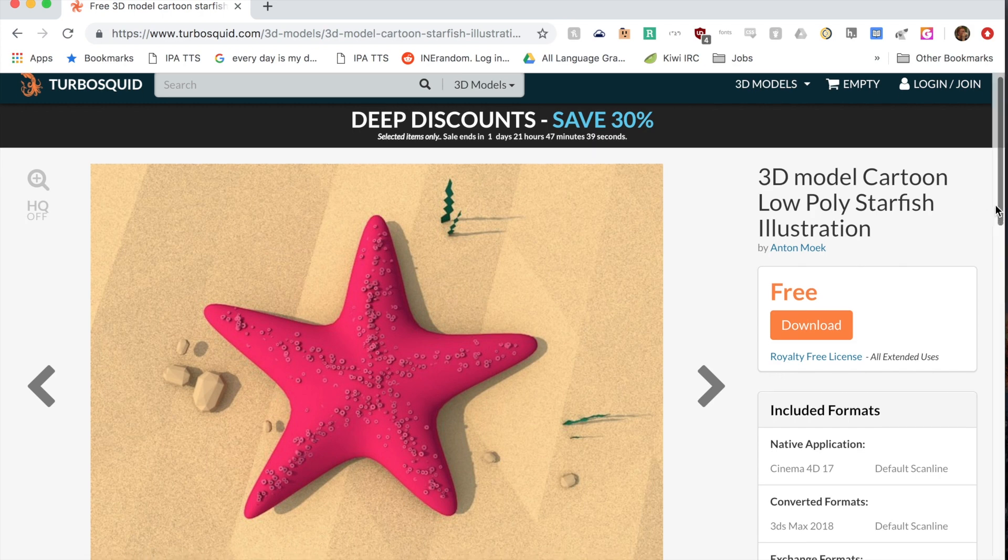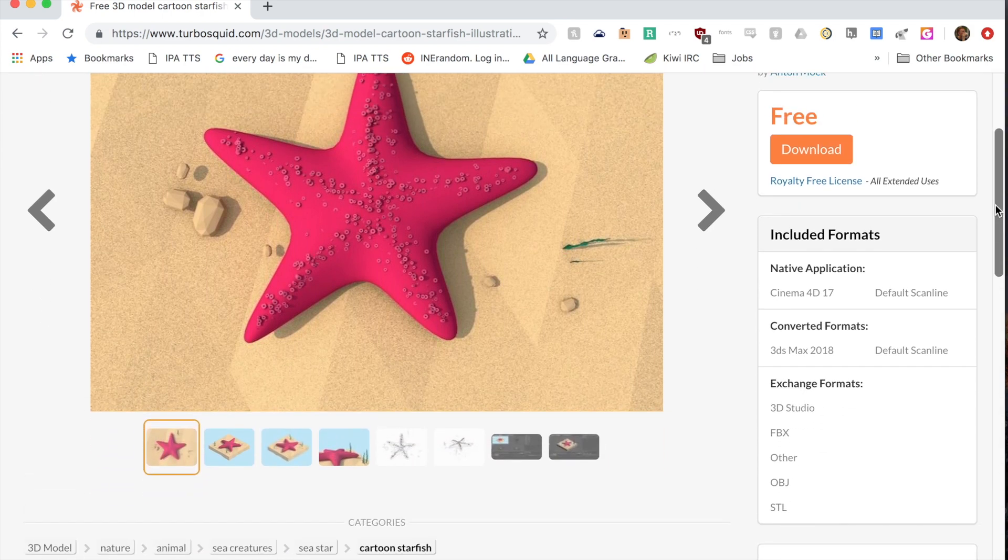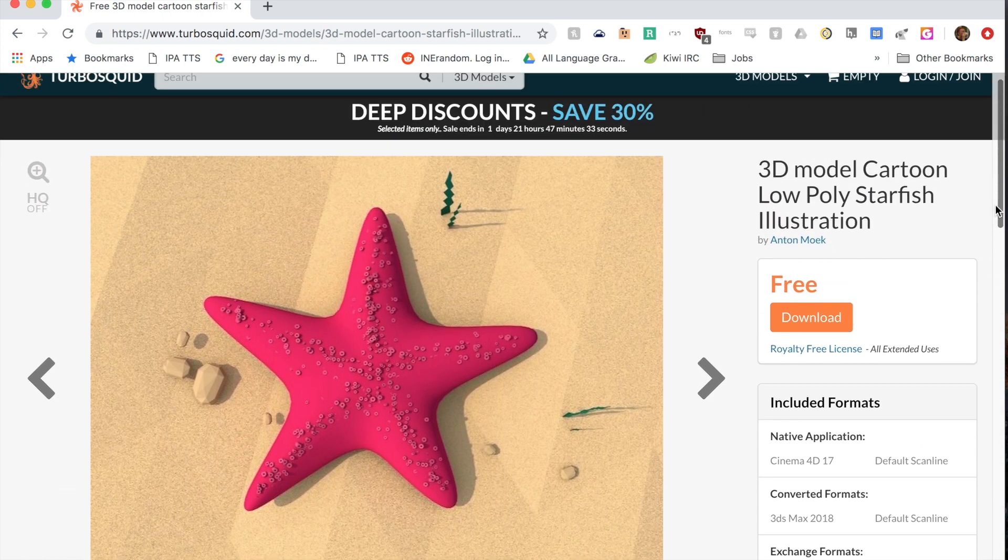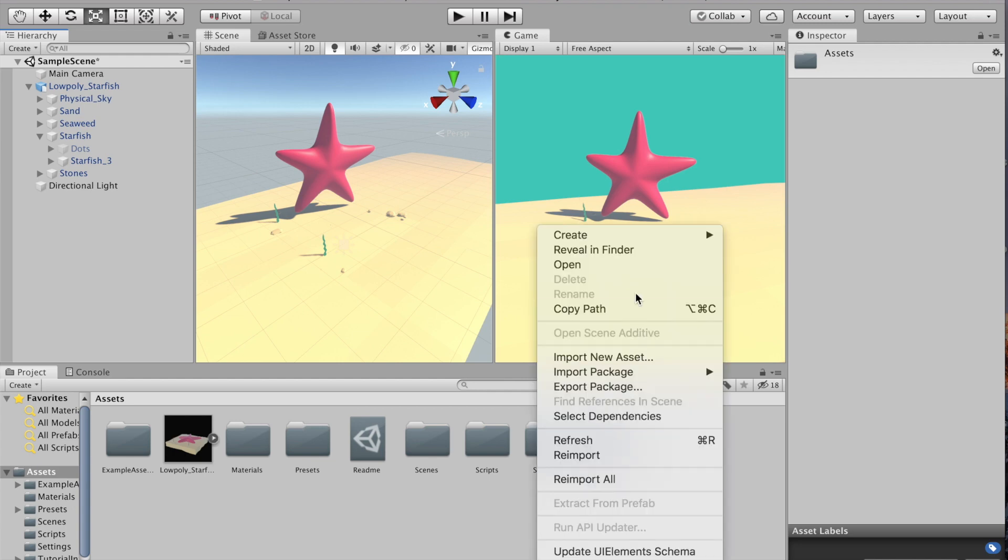I got these 3D models as a free resource online. I'm gonna leave a link in the description because they look pretty awesome.